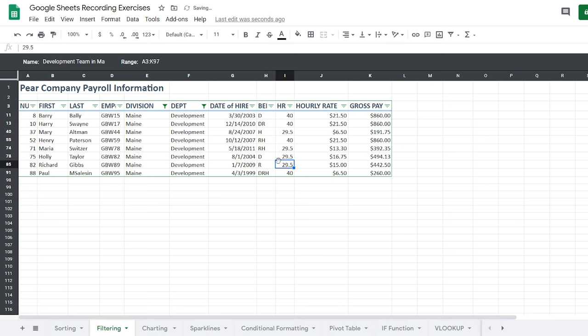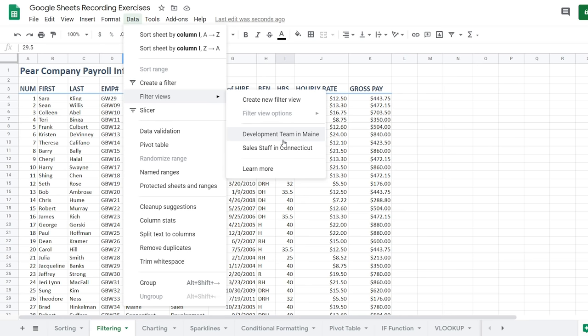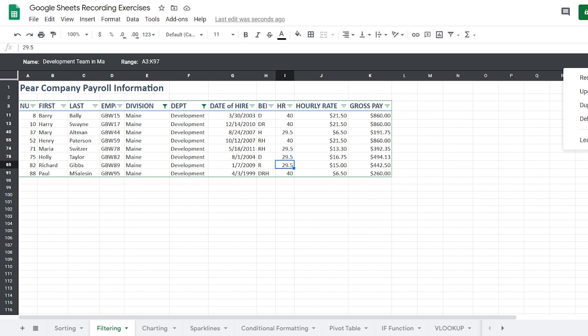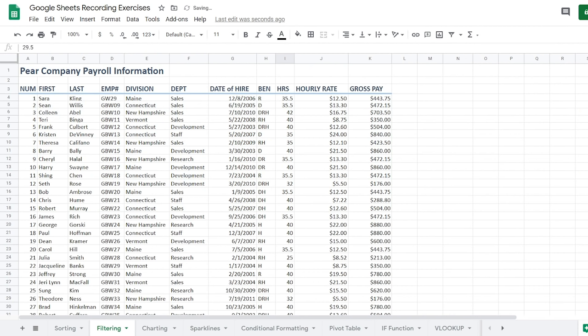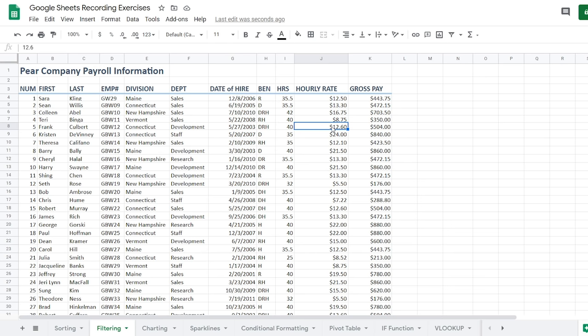Now I can exit out and my original data is there, but if I ever need those filters, they're saved under Filter Views. If you want to delete a view, click the options next to it and you can rename it, update the range, duplicate it, or delete it. After deleting, going to Data → Filter Views shows only the remaining views. Take a moment and when we come back we'll talk about visualizing our data.